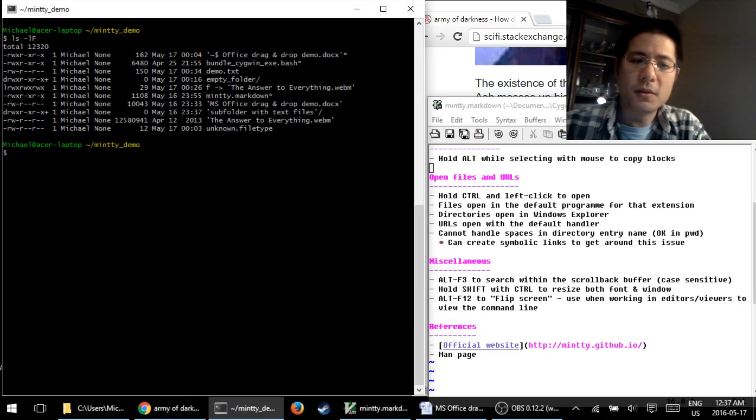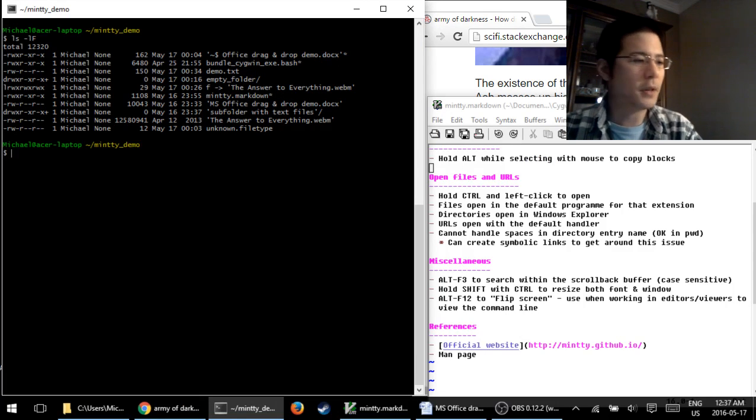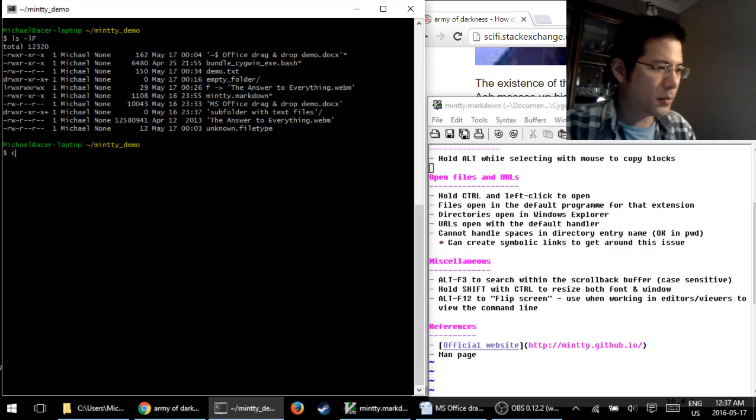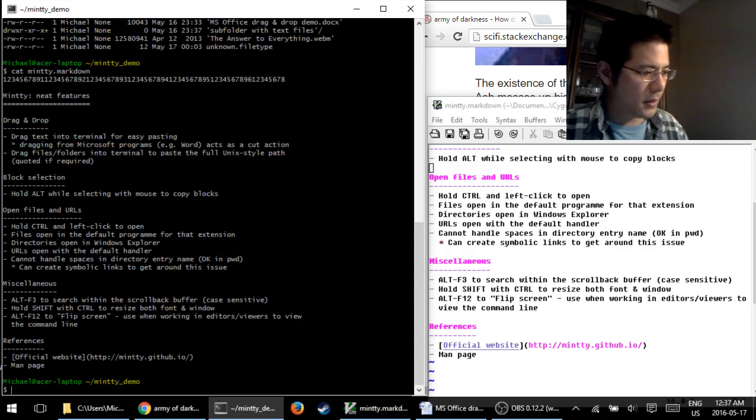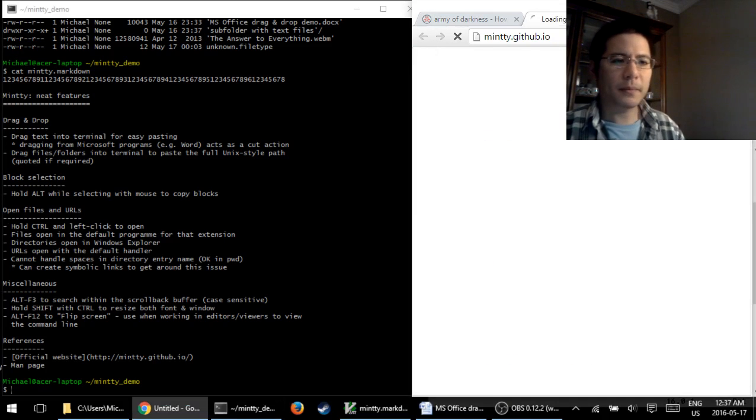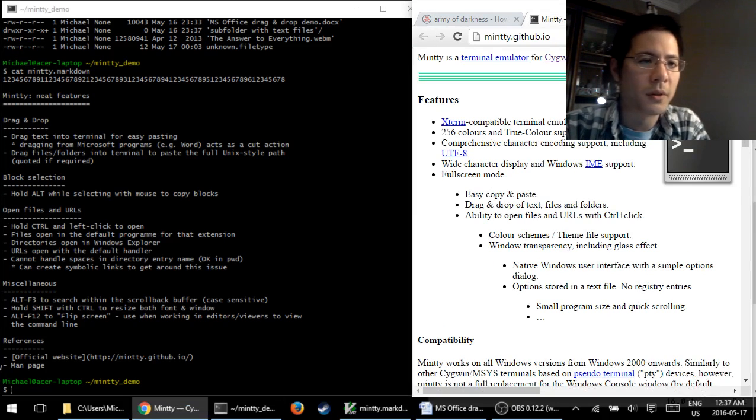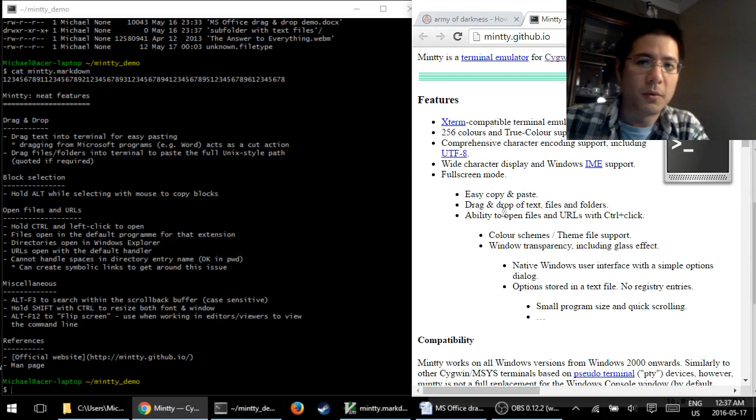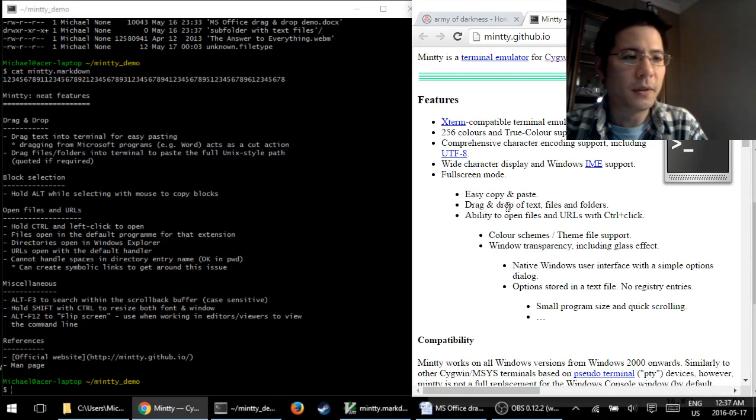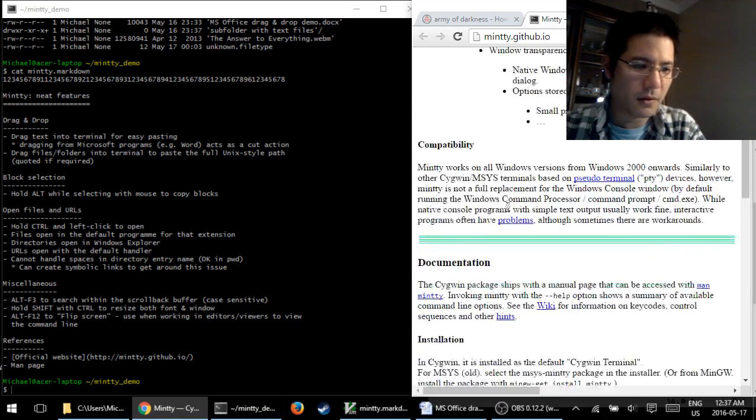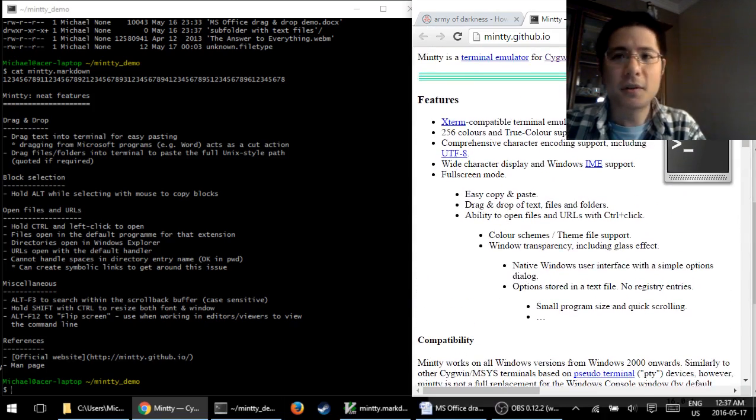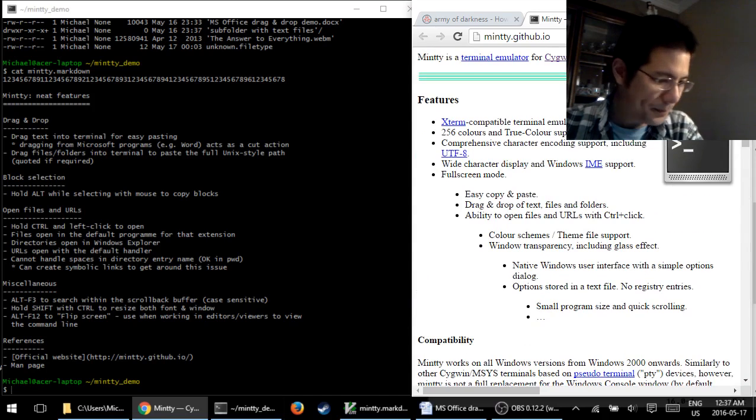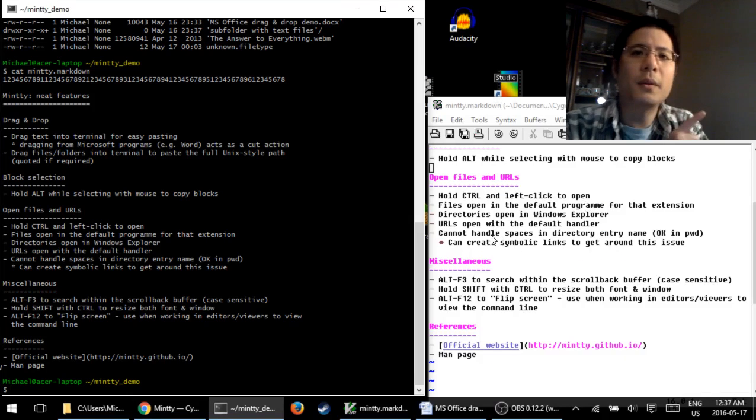URLs, a similar deal. It'll open up with the default handler. So I do have a sample URL, which is this right here. I will hold down on control, left click, and it opens up in my Chrome browser, which is my default browser. This by the way is the official homepage of the Minty terminal emulator. So some information there you can read about later.